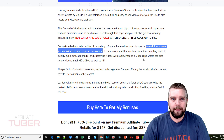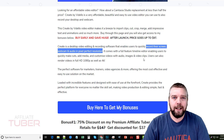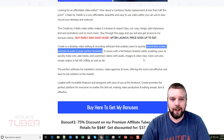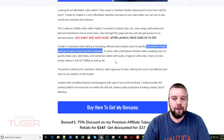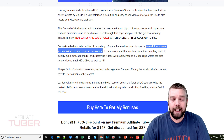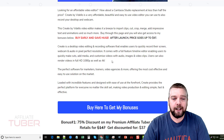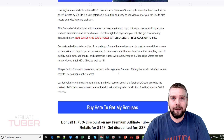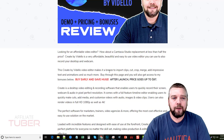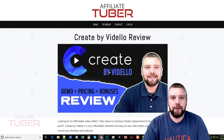It's just a drag-and-drop tool where you drop and drag clips, animations, and put them all together to make one really cool-looking video clip. You can also use this to render videos in full HD 1080p as well as 4K. This tool is actually perfect for marketers, trainers, and video agencies. If you do your own online courses, this is perfect for it. So I'm going to go ahead and play this demo so you can see more about what Create by Videlo is.